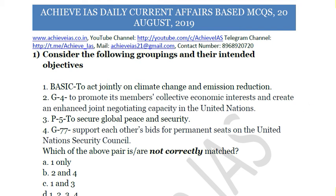Hey guys, welcome to our channel Achieve IES. On our channel we are targeting the exam of civil services, and for that purpose we have started multiple series targeting your prelims as well as mains. In this video we will be talking about our current affairs based MCQ series, in which we daily discuss 10 MCQs relating to the current affairs of the day. Today is 20th August, so let's discuss today's MCQs.